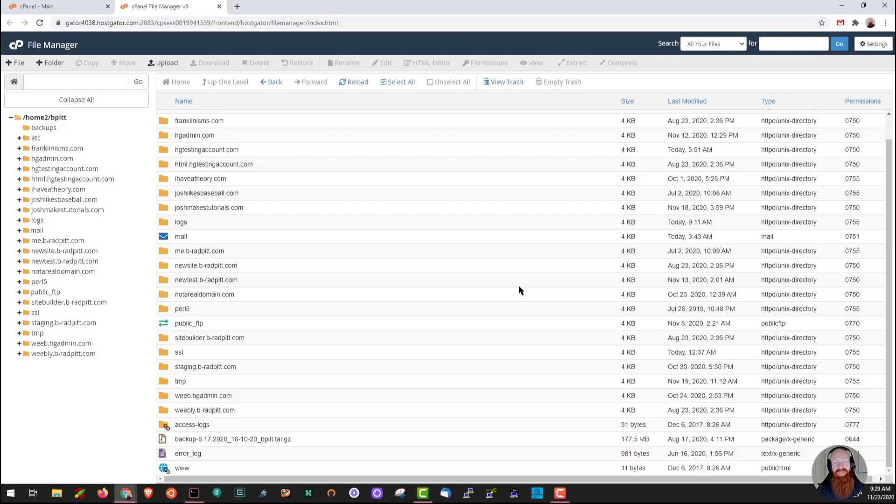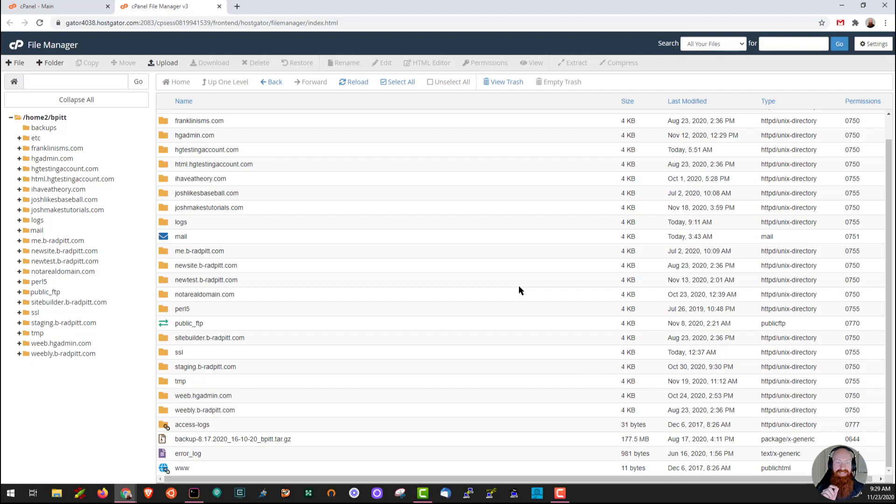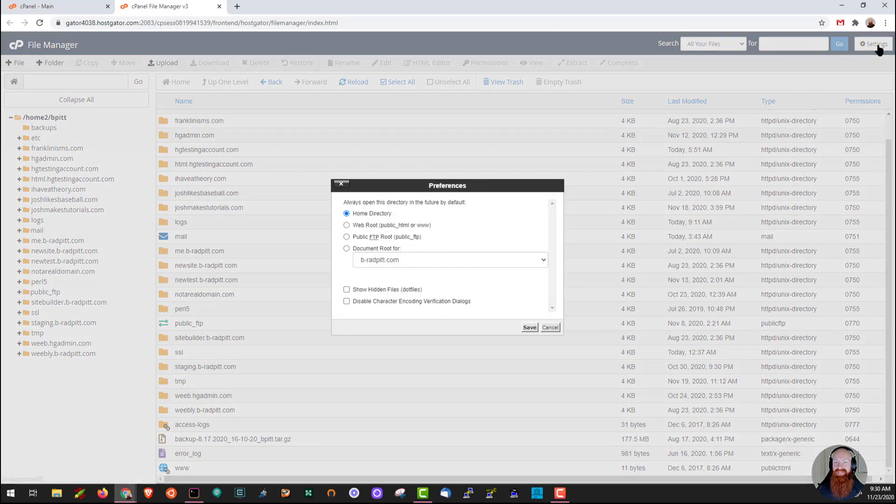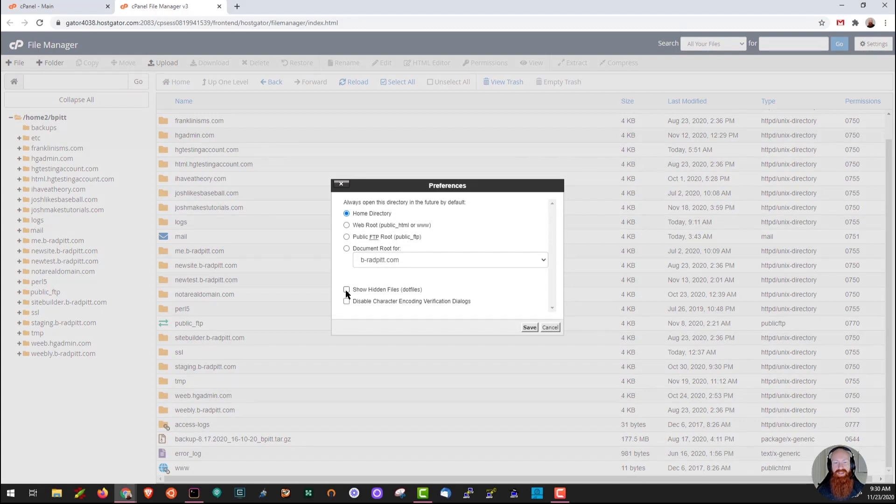Now before we actually get to the trash can, I want to talk to you a little bit about dot files or hidden files inside the system. A dot file is essentially hidden inside of Linux by prefacing the entire name of the folder or file with a dot in front of it. By default, these are hidden inside of file manager as well, but I'm going to show you how you can see them. Let's go up here to the right hand corner, click on settings, and we'll click on show hidden files dot files.